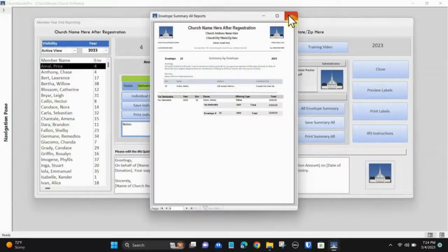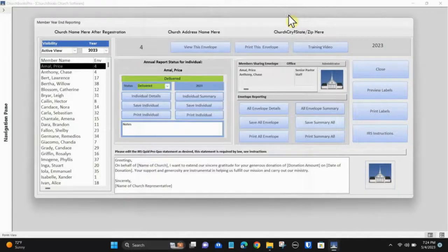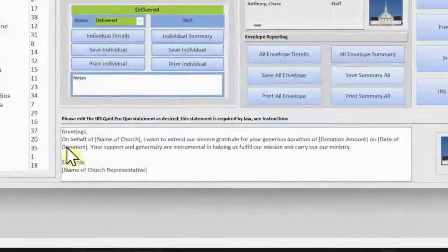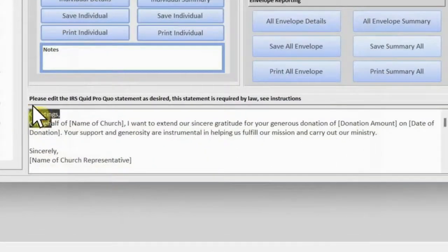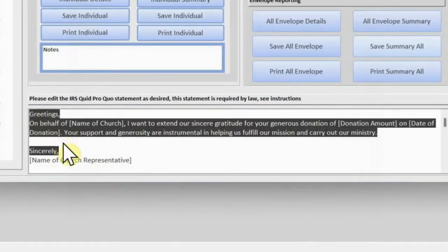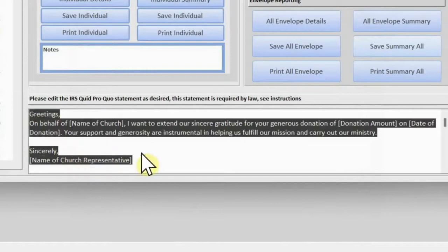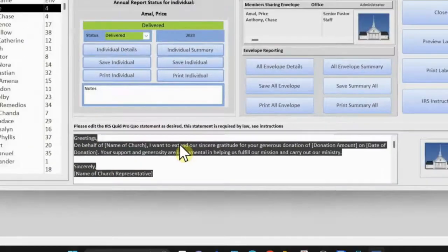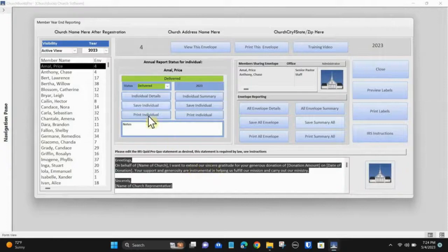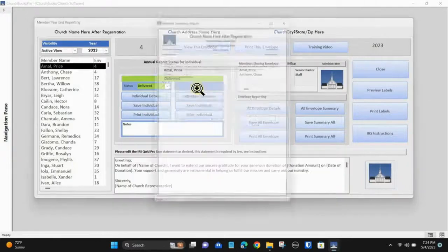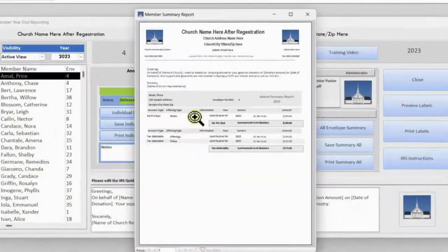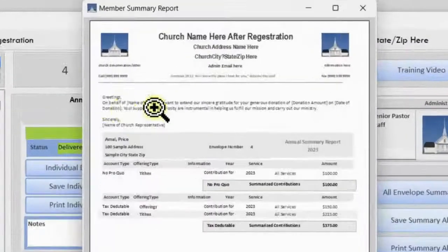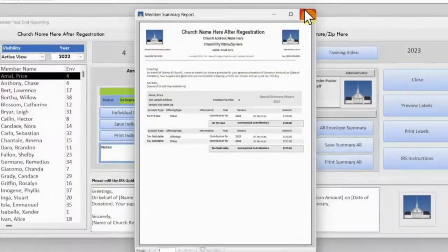When a donor's contribution reaches $75, you are required by the IRS to provide the donor with a quid pro quo statement or letter declaring that there were no goods or services received for the donations given. You can alter this letter that shows automatically on the members' year-end report.